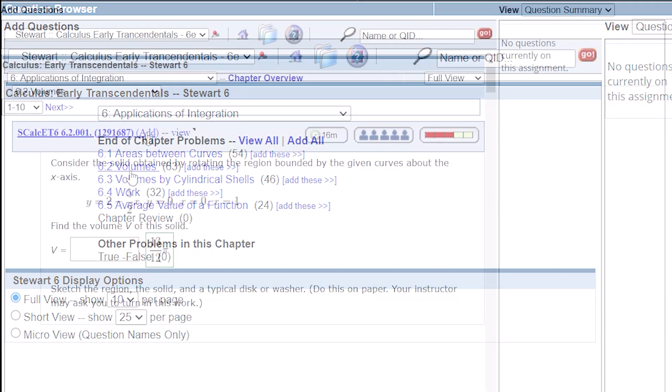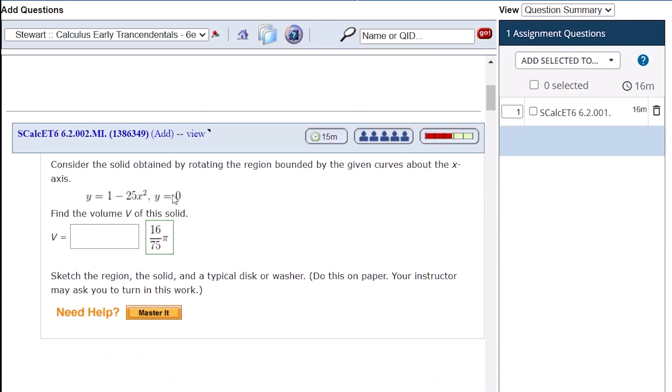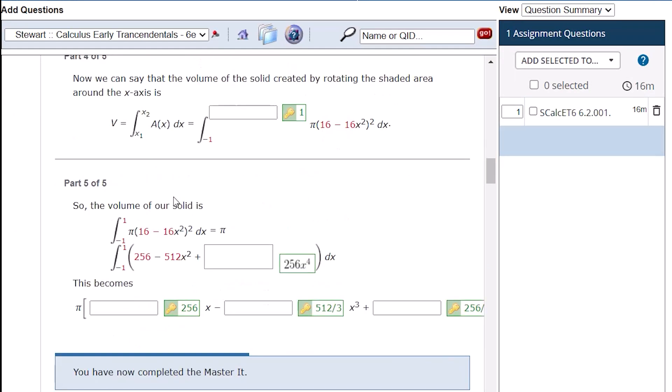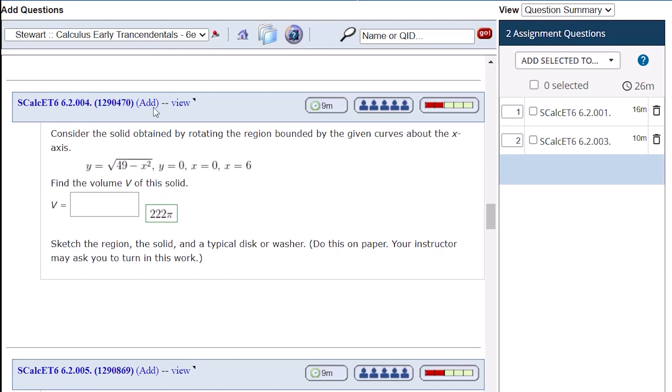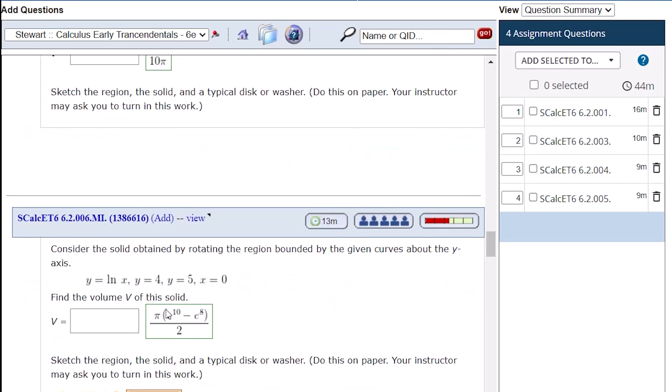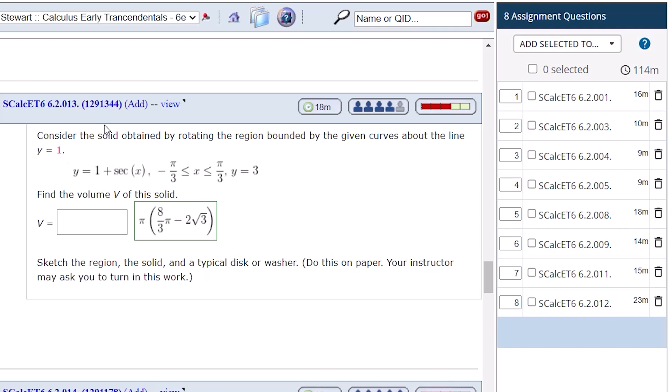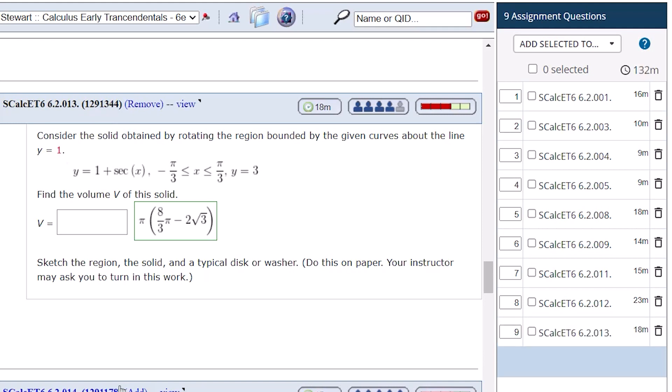Select the questions you want to add to the assignment. This includes questions you want to use regardless of whether you want to use them within Mastery question sets or as individual questions. The questions you select will be added to a list on the right-hand side.